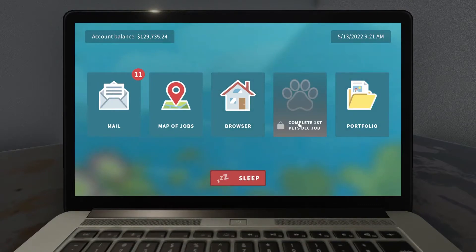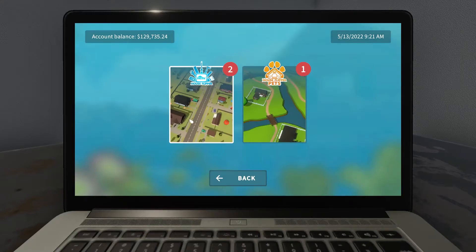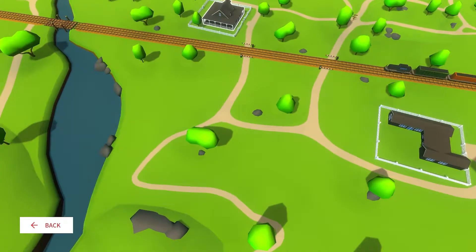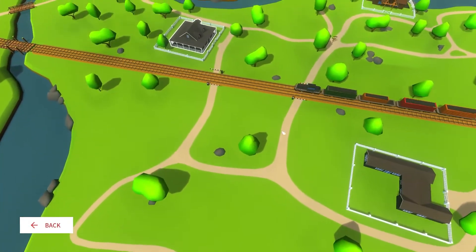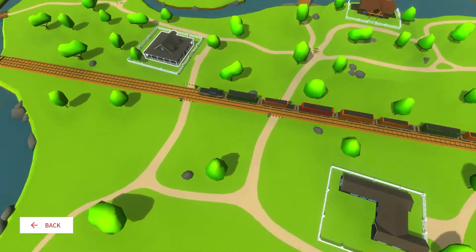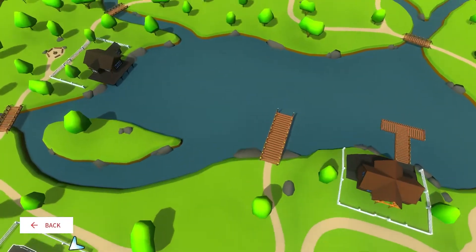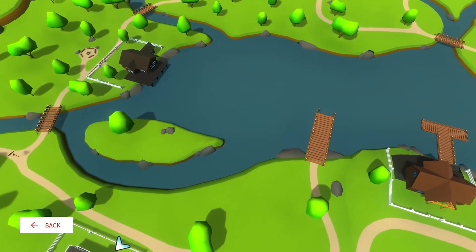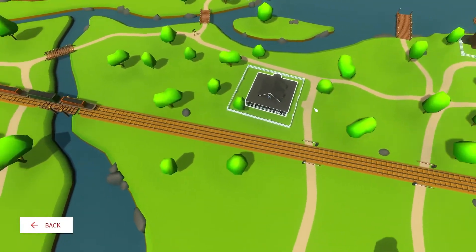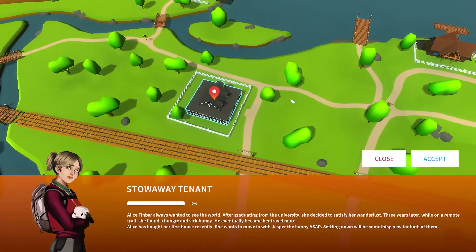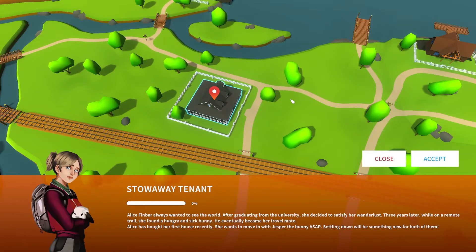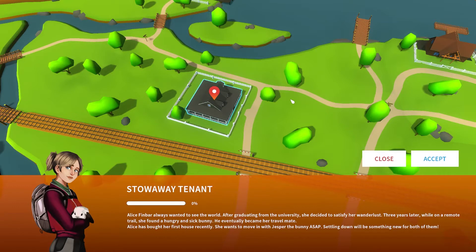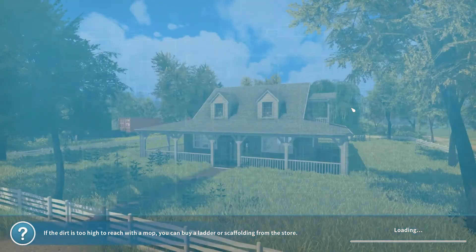Looking for the new job. Oh yes, the pets. It's kind of like a Sims map situation with a few different homes. Let's just go to the first one and check it out. Alice Finbar always wanted to see the world. After graduating from university, she decided to satisfy her wanderlust. Three years later, while on a remote trail, she found a hungry and sick bunny. He eventually became her travel mate. Alice has bought her first house recently. She wants to move in with Jesper the bunny ASAP.